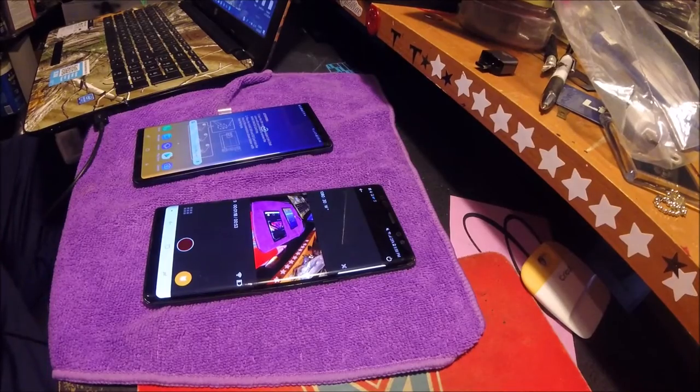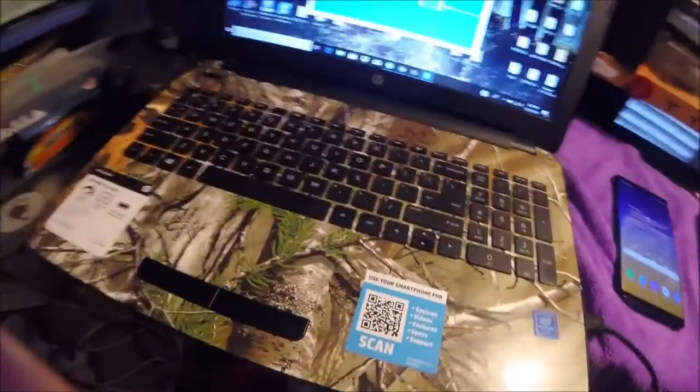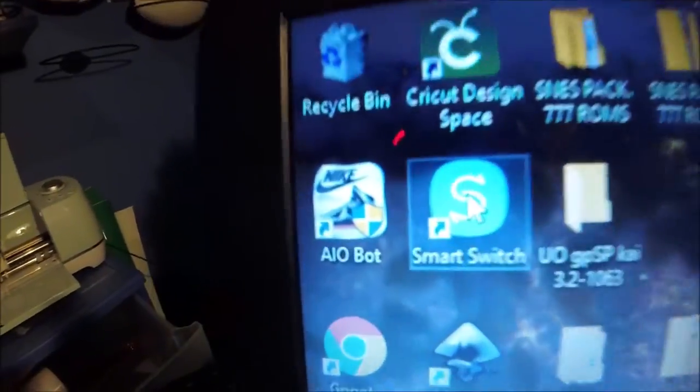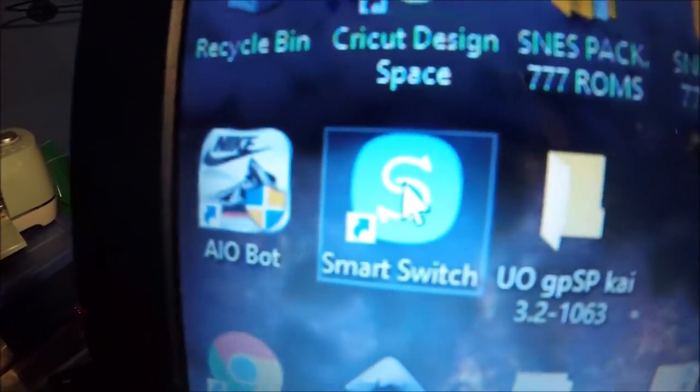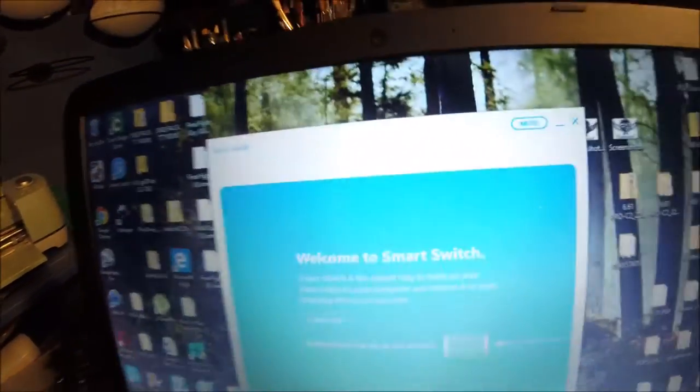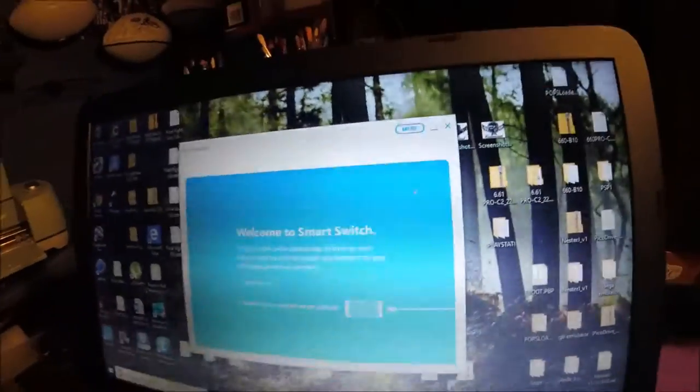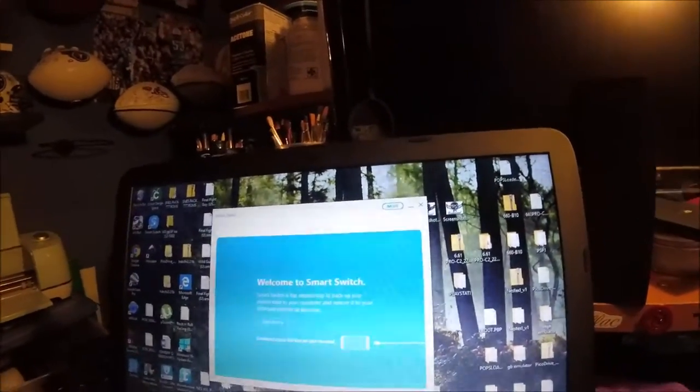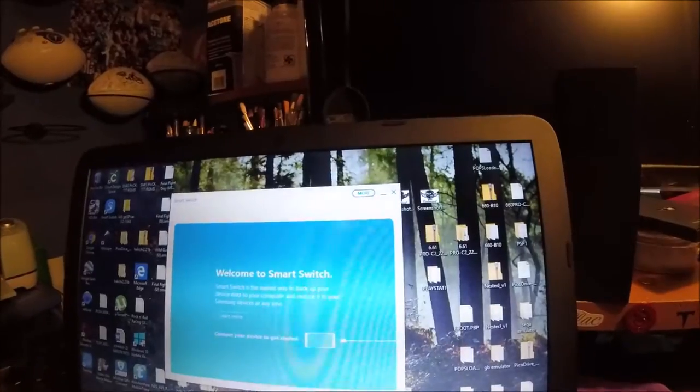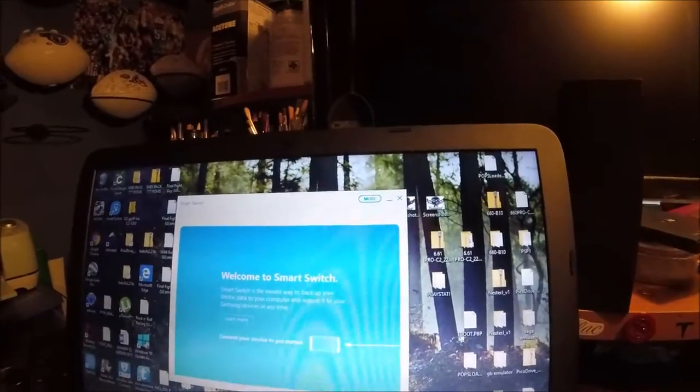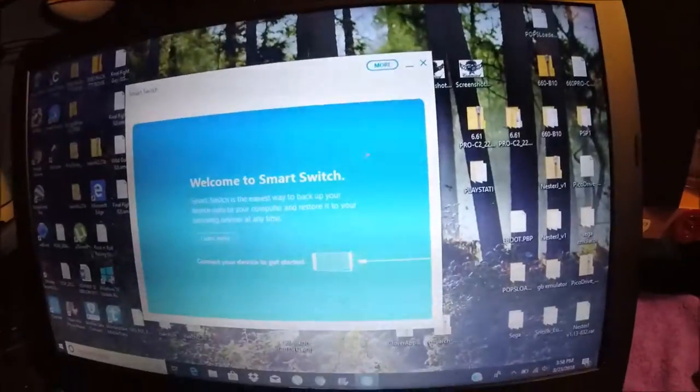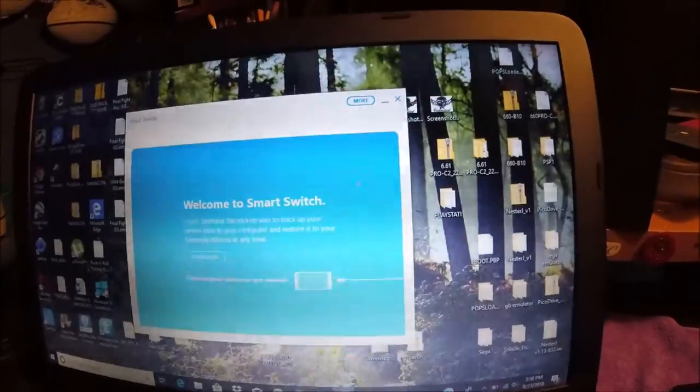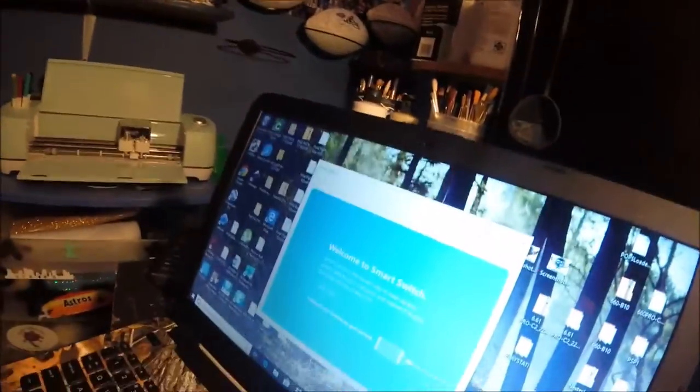On your computer you can download this application called Smart Switch. This is how it looks when it's open. Smart Switch, welcome to Smart Switch. It's pretty much used for Samsung devices to transfer data from other devices: iPhone, Windows phones, iPads, HTC, whatever. It transfers your data and backs it up. So without further ado, we're going to get right into this.